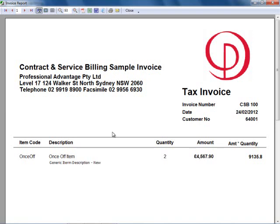These documents can be printed, they can be exported to Excel and Word and PDF from here if required.